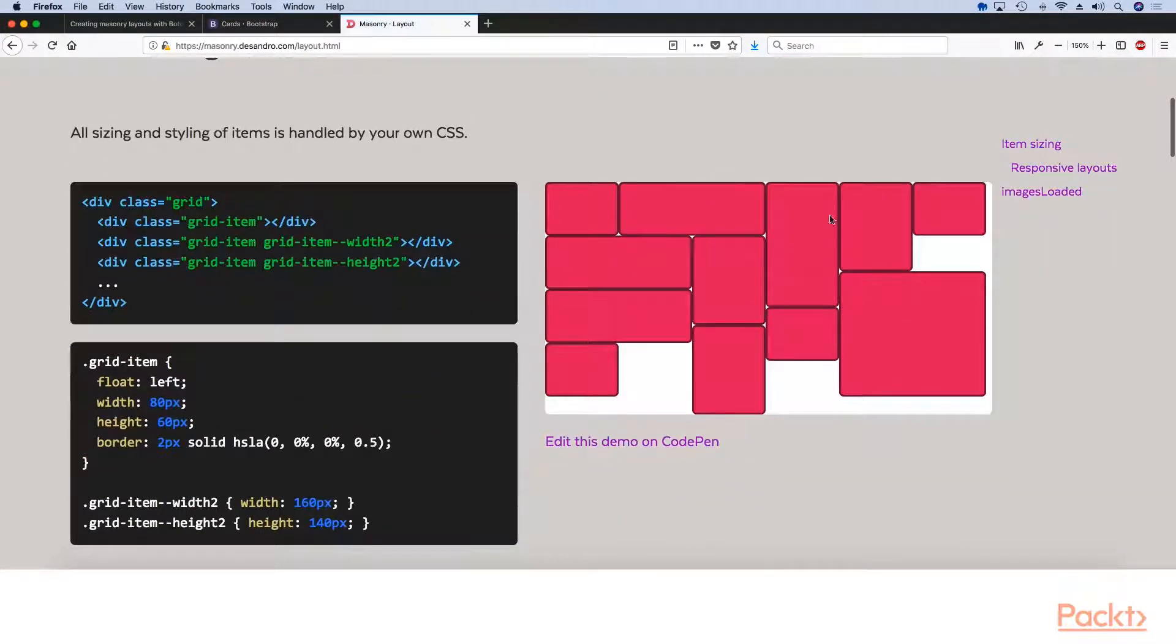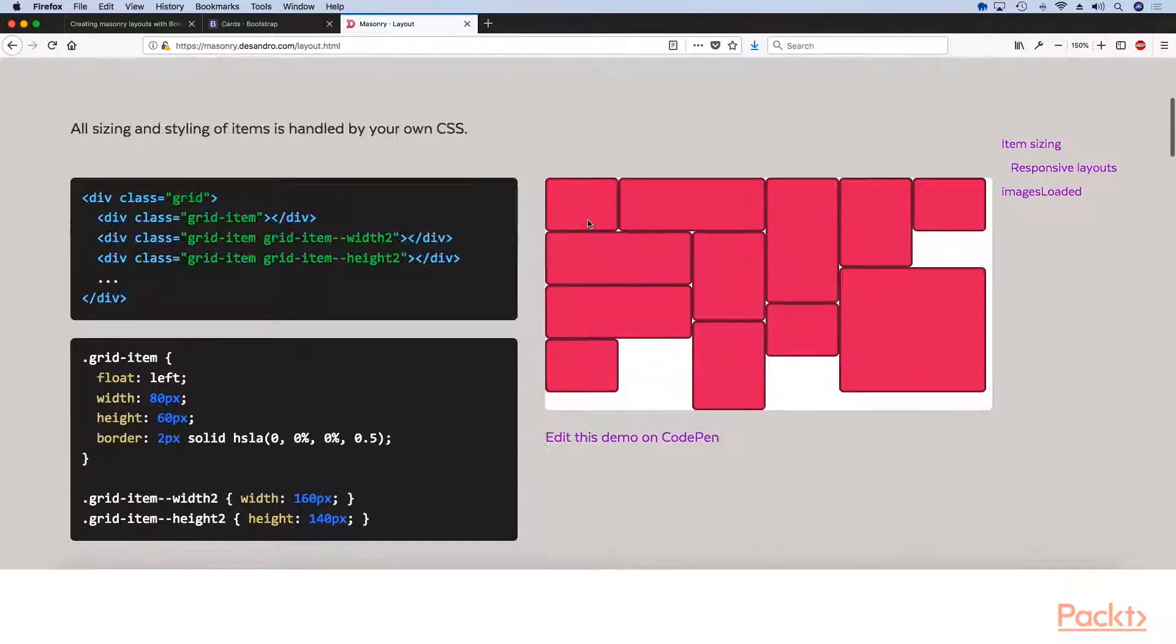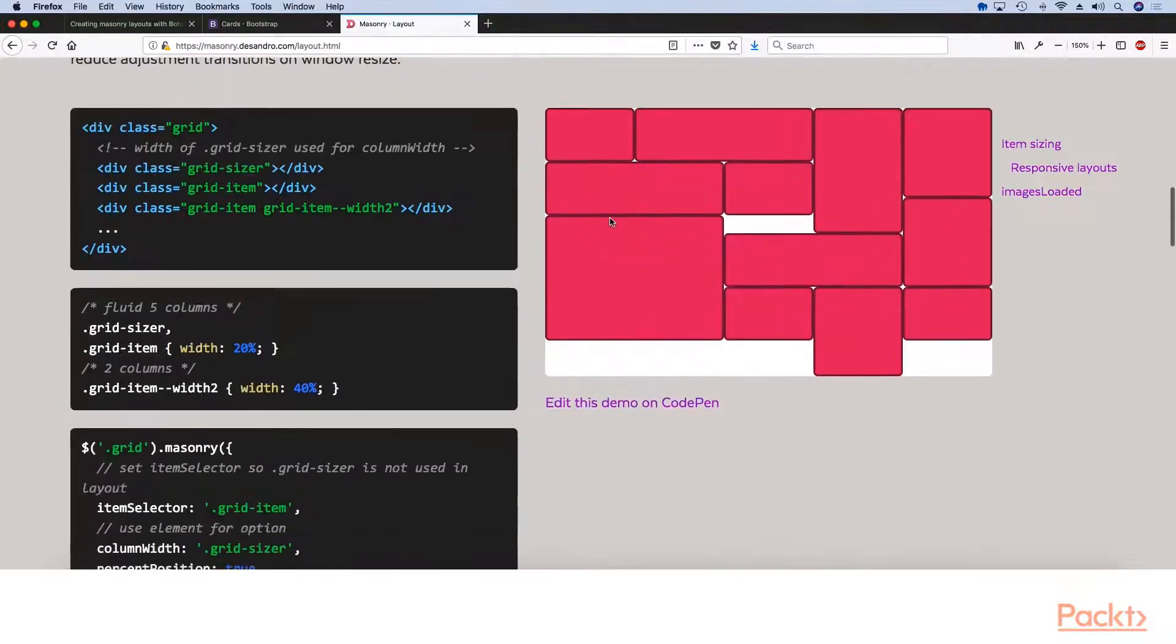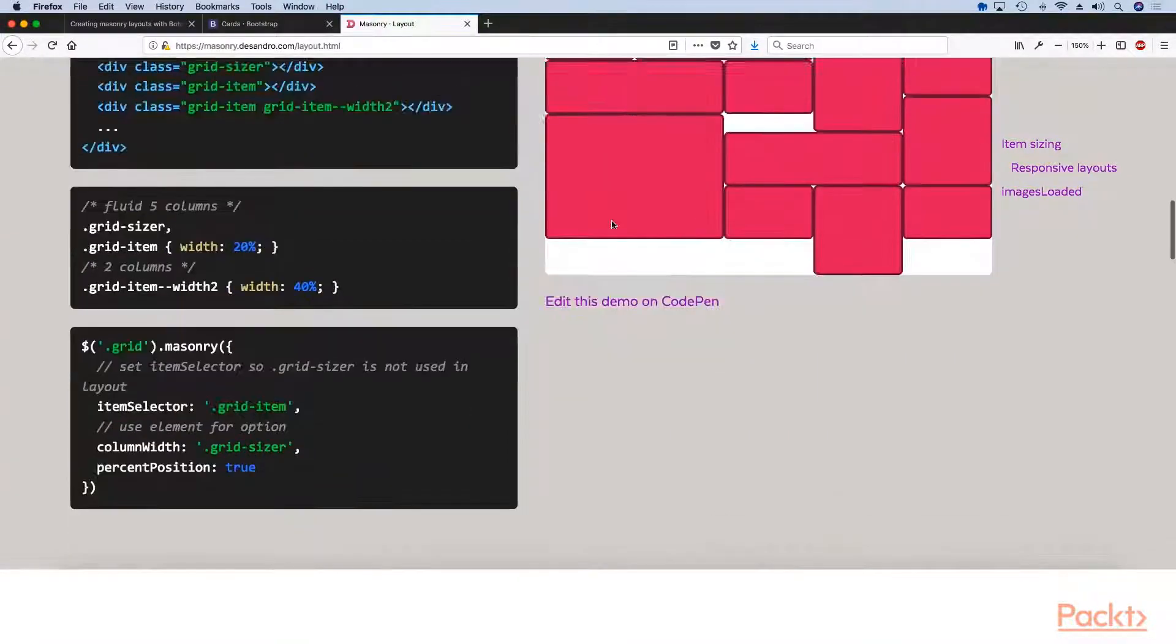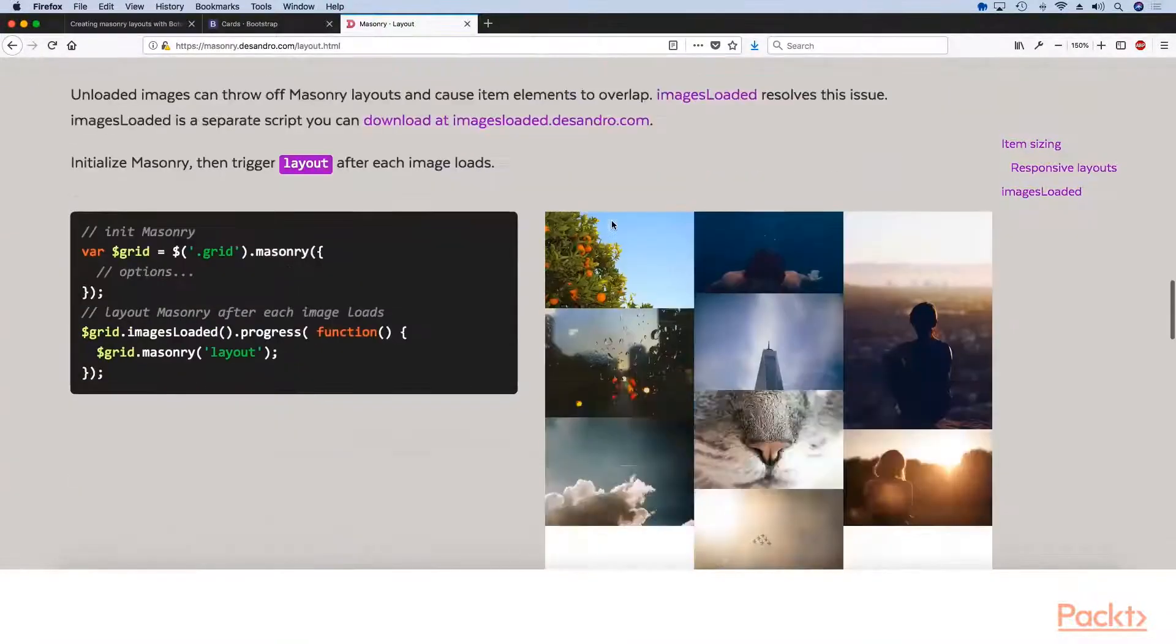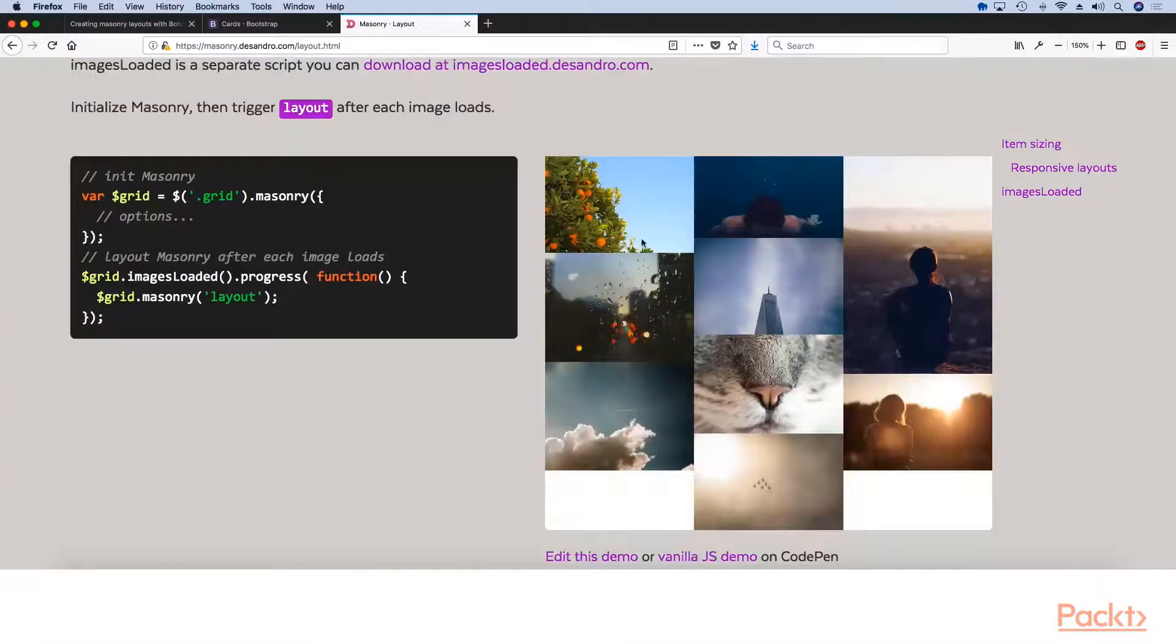So like you see right here, these layouts vary in width and height and stuff like that. But the most important and the most complex part of this was variable height.